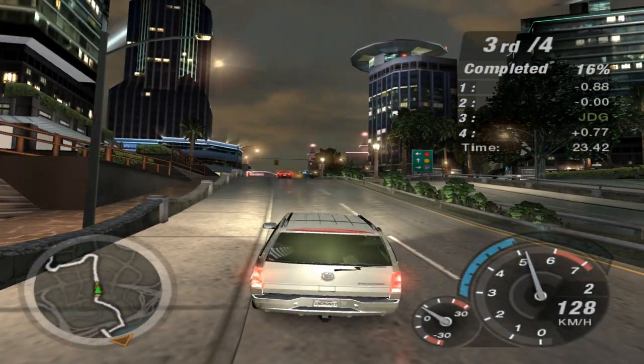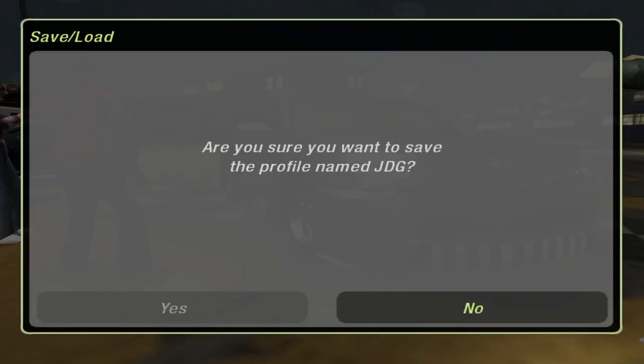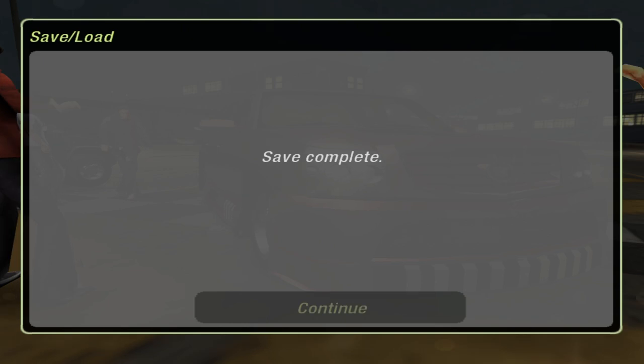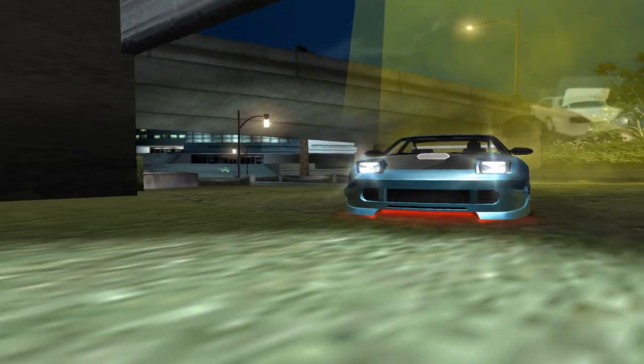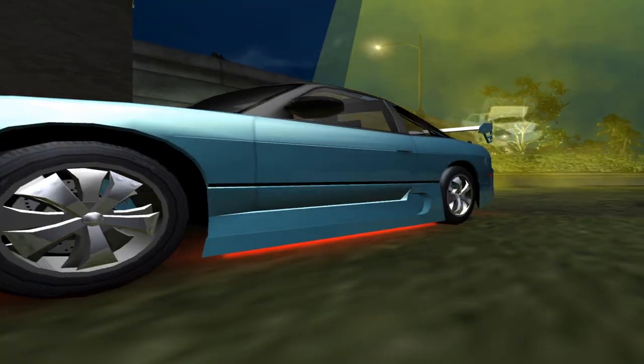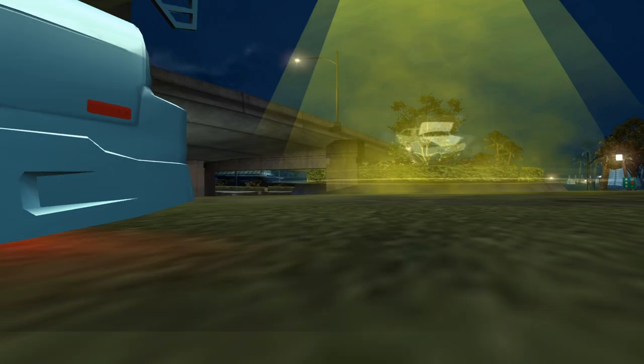Hey, is Need for Speed Underground 2 crashing on your Windows 10 PC? If it is, keep watching because I'm going to show you how to stop that from happening.